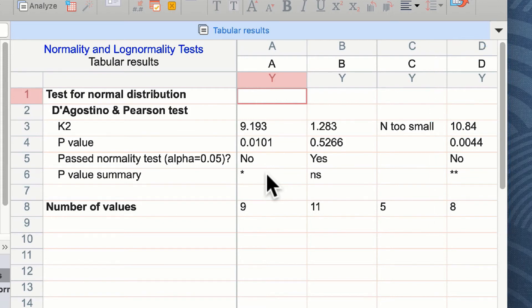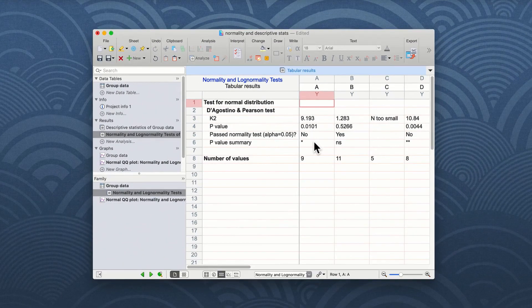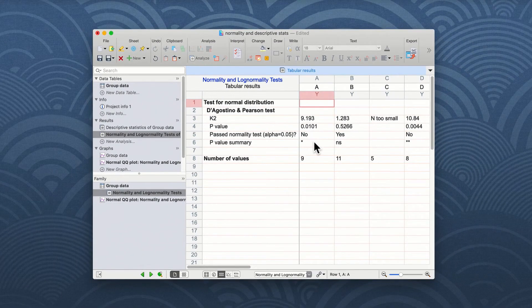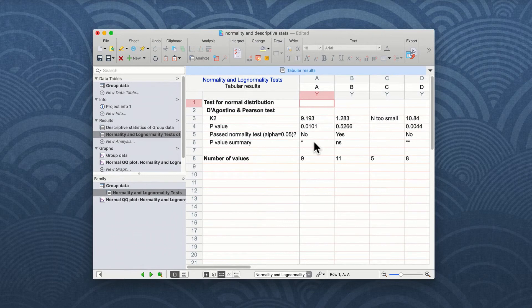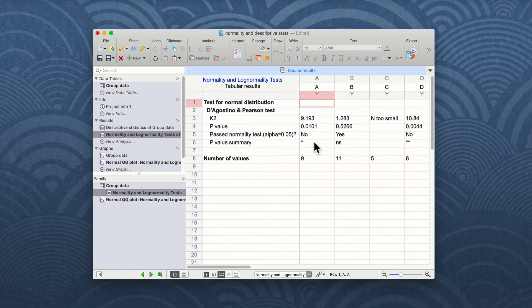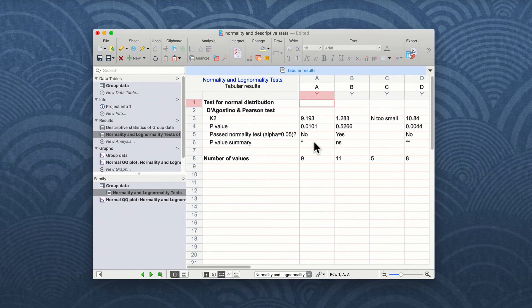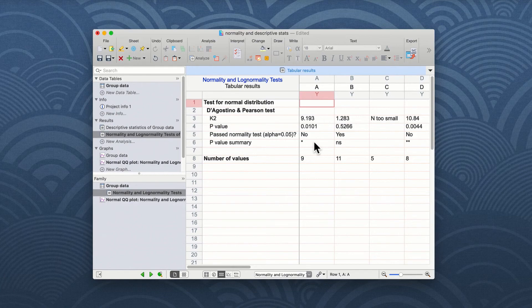So in general, we can find out some very interesting information about our data sets without doing any statistical tests, just simply by using the descriptive statistics to show means, standard deviations, and confidence intervals, and using a normality and lognormality test to check your data for normal distribution prior to doing any statistical analyses of your data.